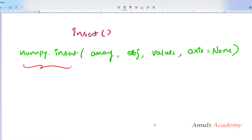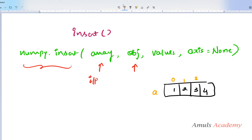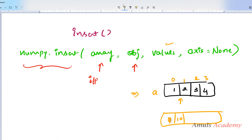The function name is numpy.insert. The first parameter is array, that is the input array, and the second parameter is object. This defines the index or indices before which a value is inserted. For example, if this is my array called 'a' containing 4 elements, and I want to insert 10 between index 0 and index 1, I mention object as 1 — the value at that index is 2, so the new value will be placed before 2. When we see the example you will understand this.